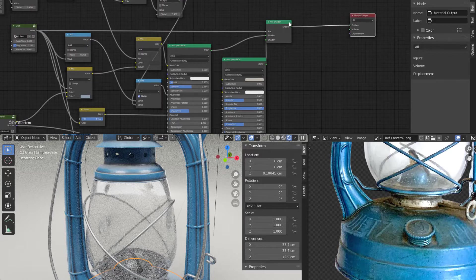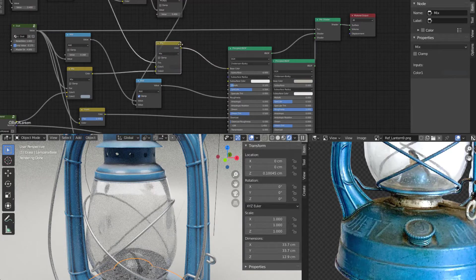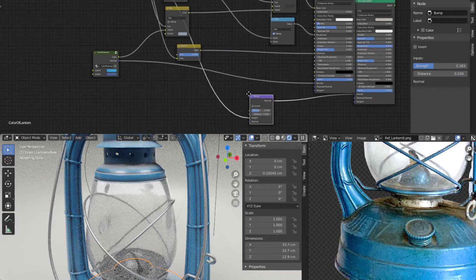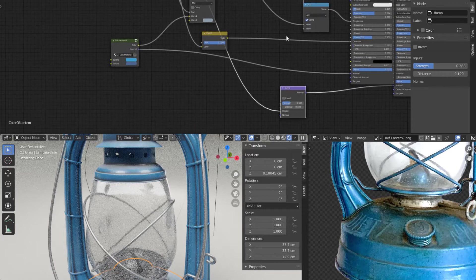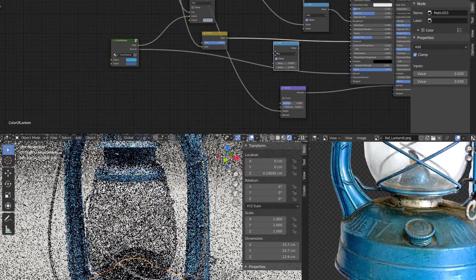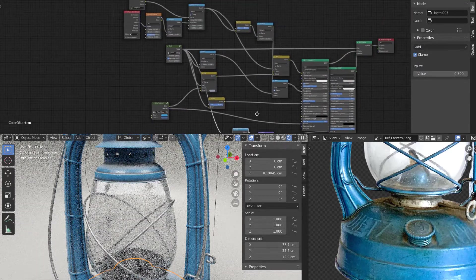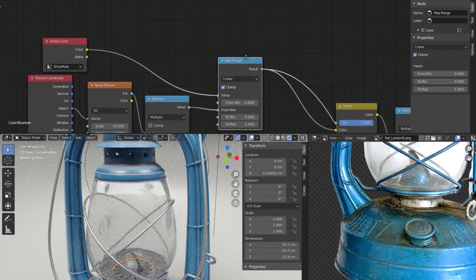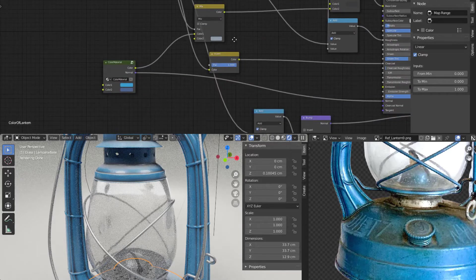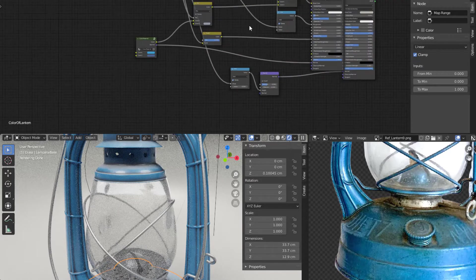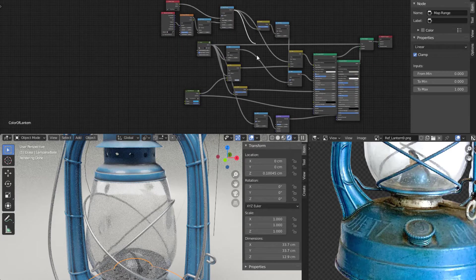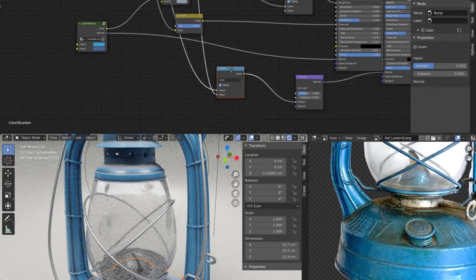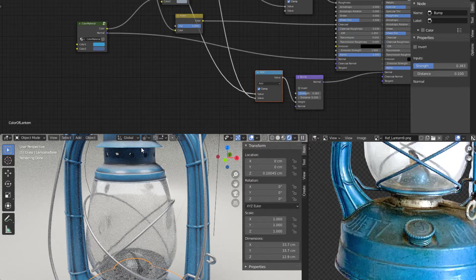Optionally, we can also add some bump into this using an add node — it's not necessary but it's something we could do. I duplicate the add node with Shift+D, place it here, then add the value from the map range into it. I drag a line from the map range output down to this add node. The change will be very subtle, but it gives a slight variation to the smudge surface anyway.